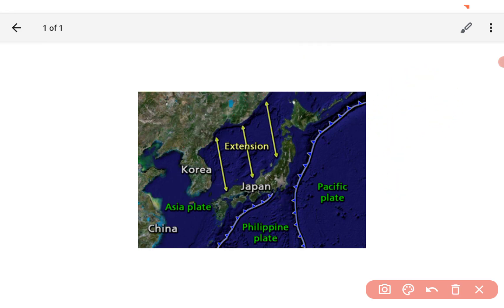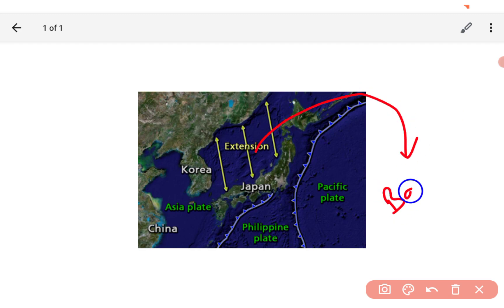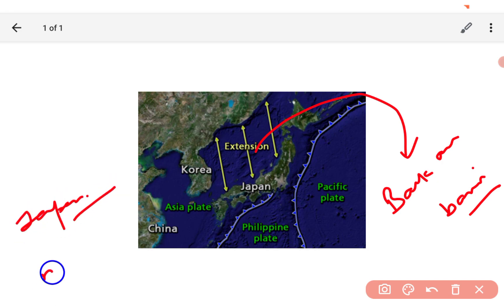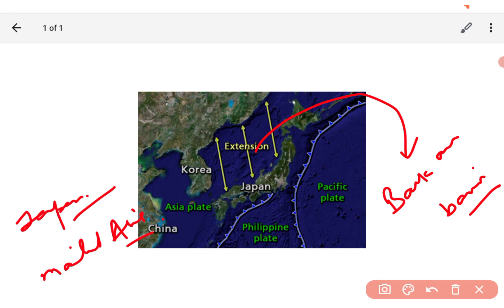Obviously, this is the extension, and this is called back arc basin, right? Simple thing - Japan separated from mainland Asia, right? And that process is called the back arc basin.